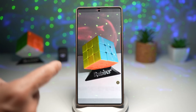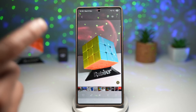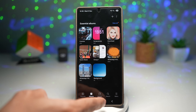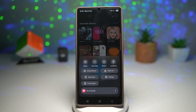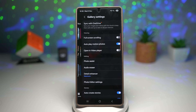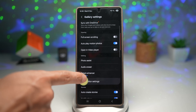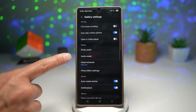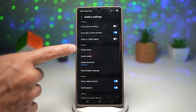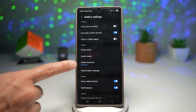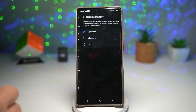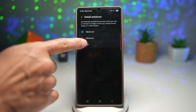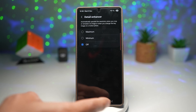Now let me show you what it looks like with Detail Enhancer switched off. We'll go ahead and open the menu, tap on settings, scroll down, and in the editing section you'll find Detail Enhancer. Tap on it and switch it off.